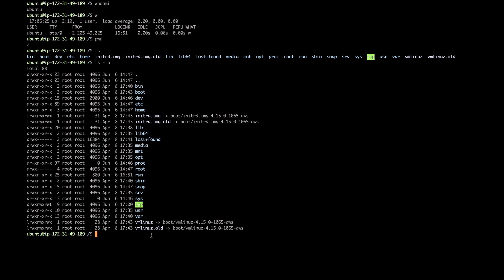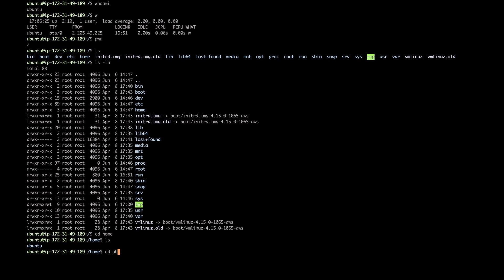You may think: okay, I know what's there, but how do I move around? How do I go from the root directory to the home directory? One way is by typing 'cd' — change directory — and then typing 'home'. To go into the ubuntu user directory, type 'cd ubuntu'. In Linux, just like in Cisco IOS, you can use Tab to autocomplete. I can verify my current location by pressing 'pwd'.